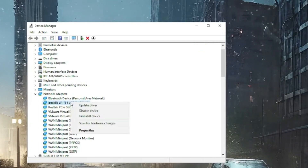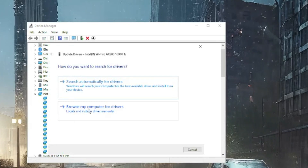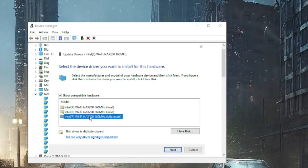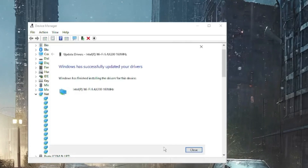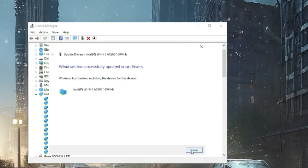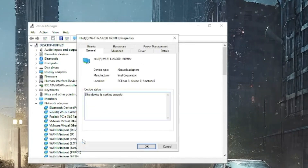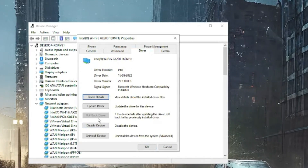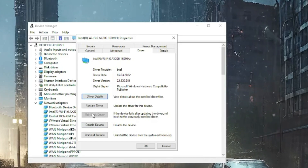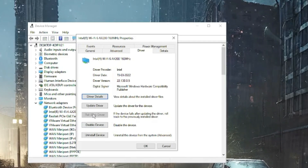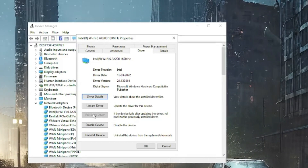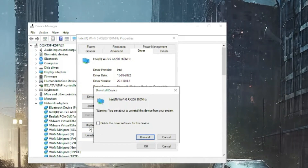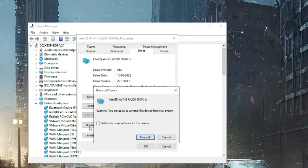If no automatic update is found, right-click again, choose Update Driver, this time select Browse My Computer for Drivers, then Let Me Pick from a List of Available Drivers. Pick a different network adapter and click Next to see if it fixes the problem. If not, right-click and choose Properties, go to the Driver tab and try Roll Back Driver if that option is highlighted — restart and check. If still not fixed, click Uninstall Device, confirm, then restart the computer and Windows will automatically reinstall the driver.